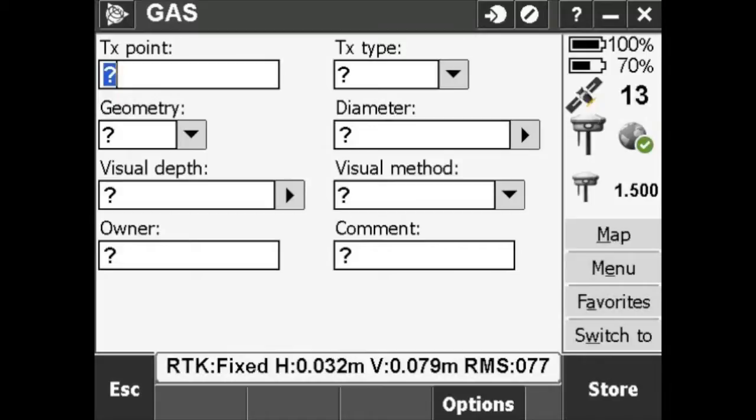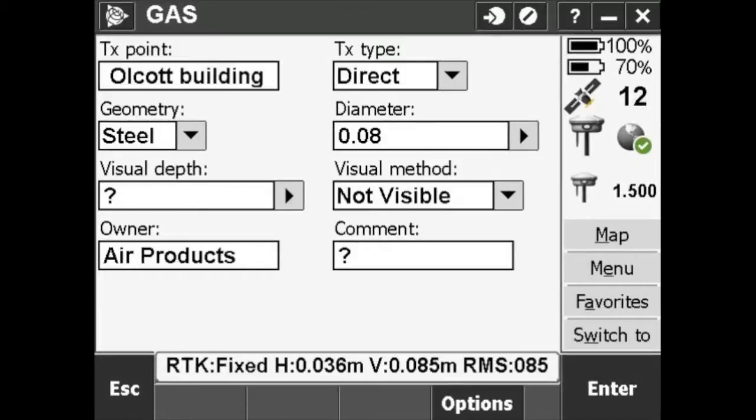You'll see how there are a number of fields to input information about this particular feature you are about to measure. All these fields can be changed if you edit the feature library. Enter the relevant information about the gas line.